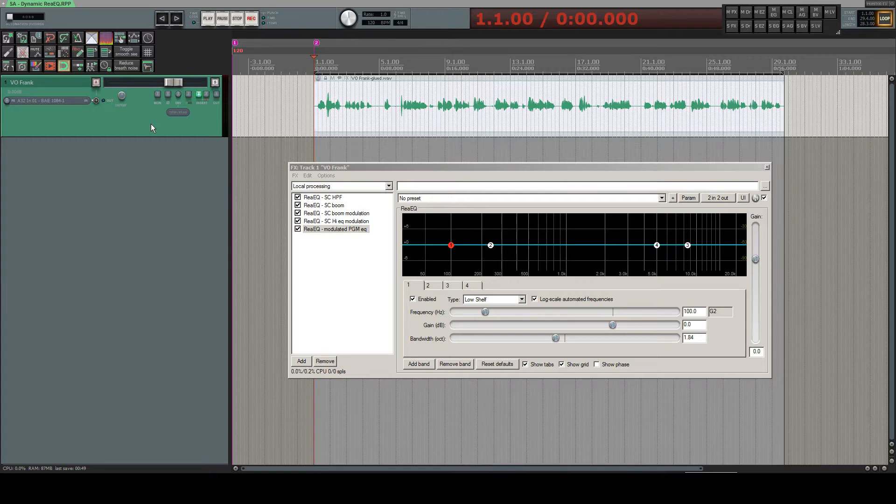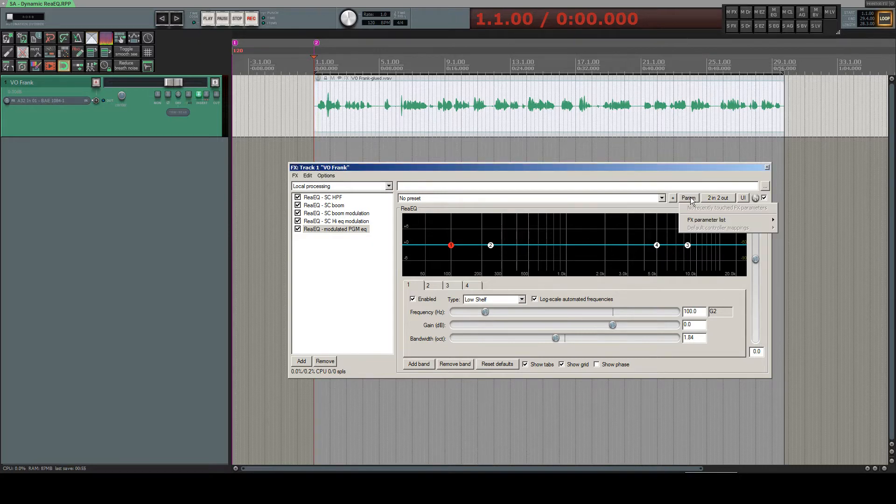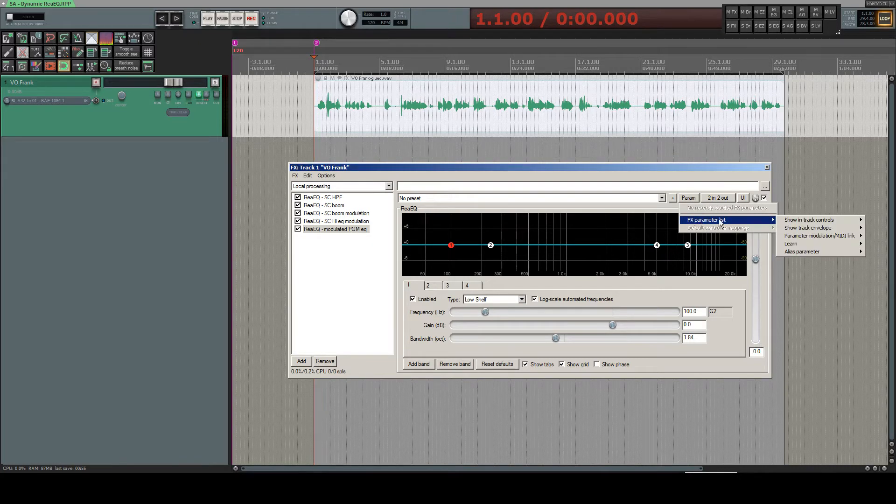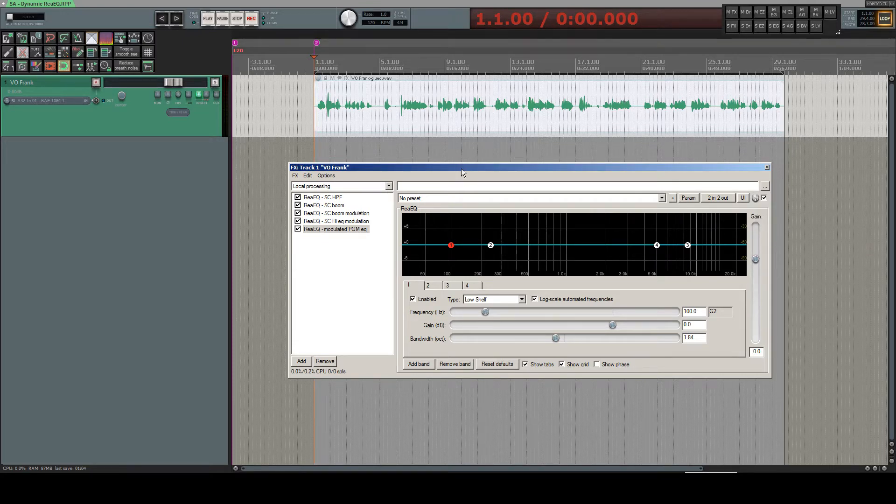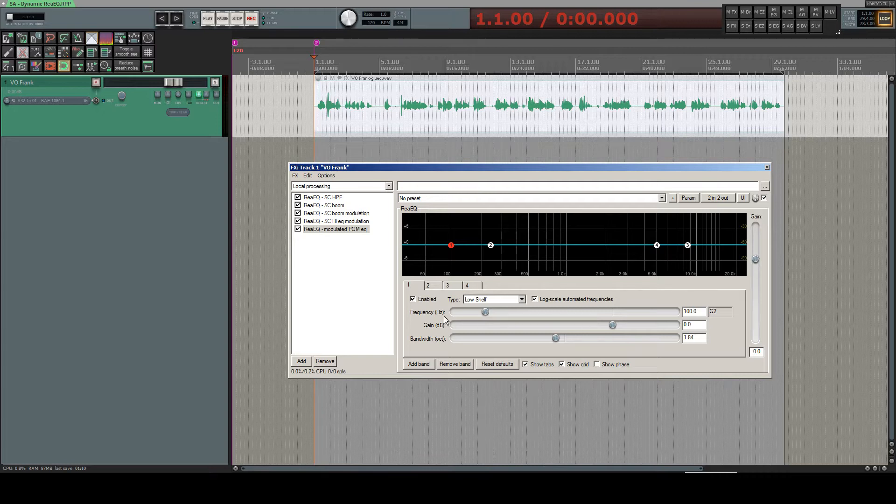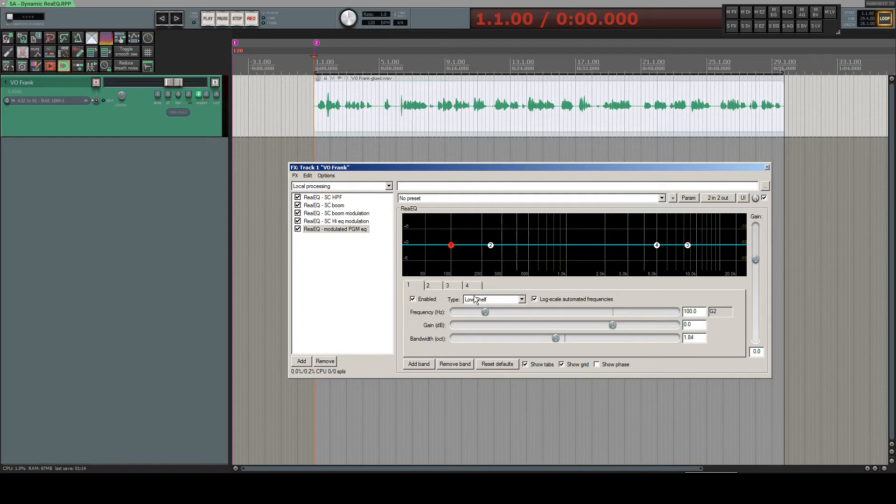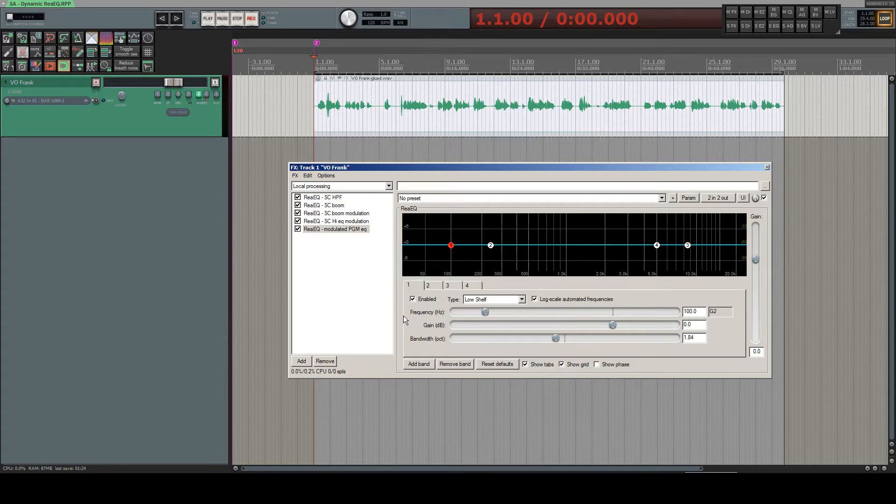I don't know if you're already familiar with parameter modulation which can be accessed from here in the plugins menu. Parameter modulation means that a parameter of a chosen plugin, like gain, frequency, any parameter which you can adjust here, can be automatically modulated by an incoming keying signal or sidechaining signal.